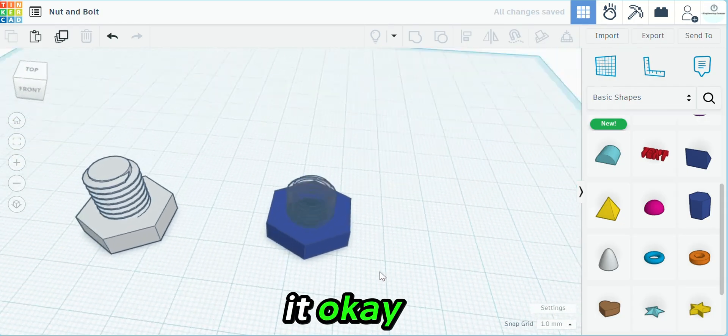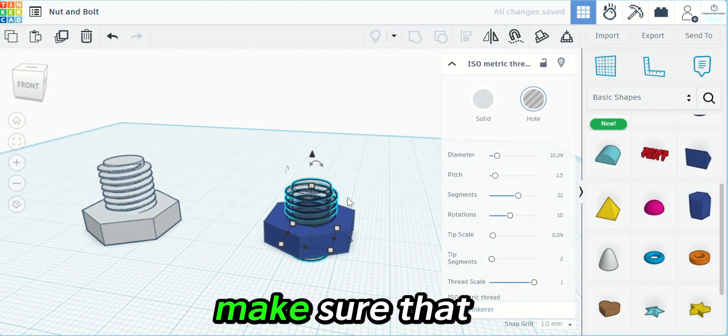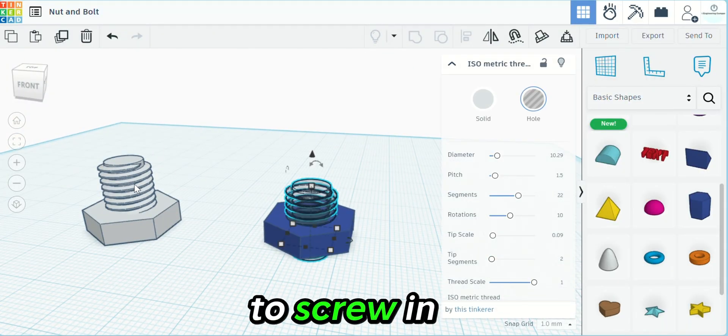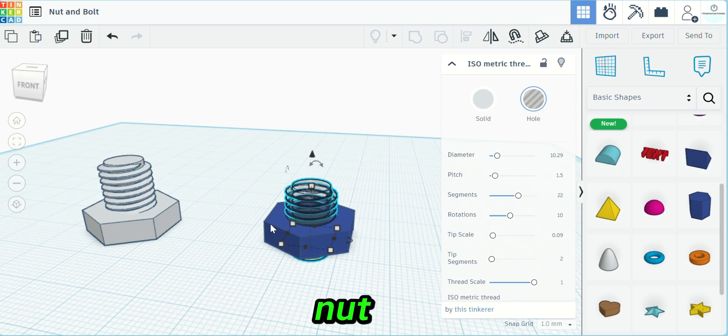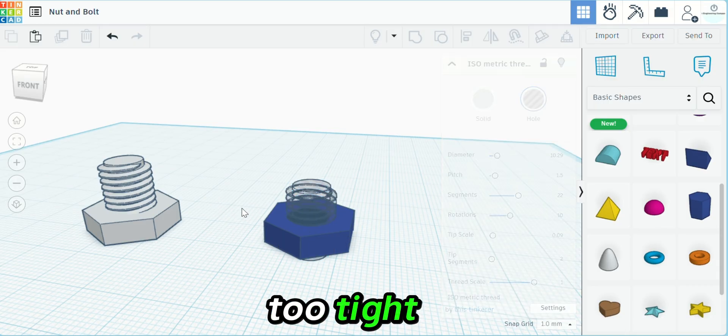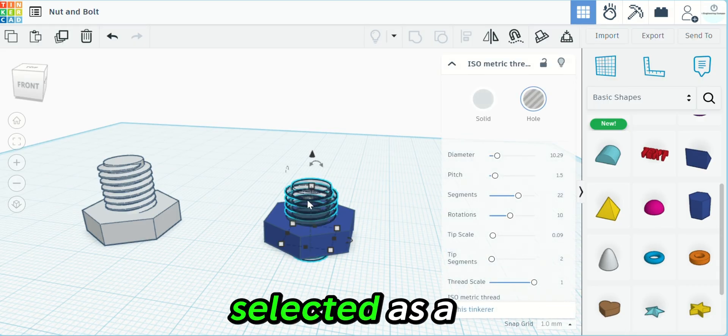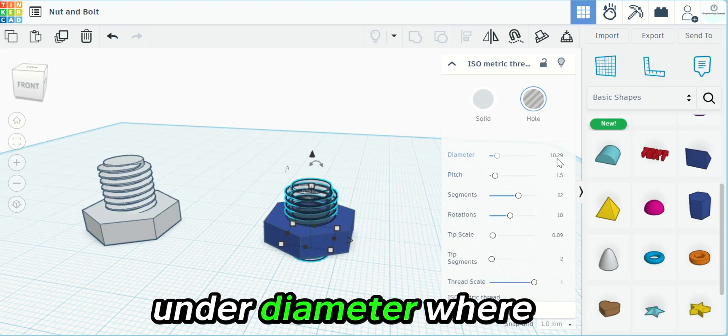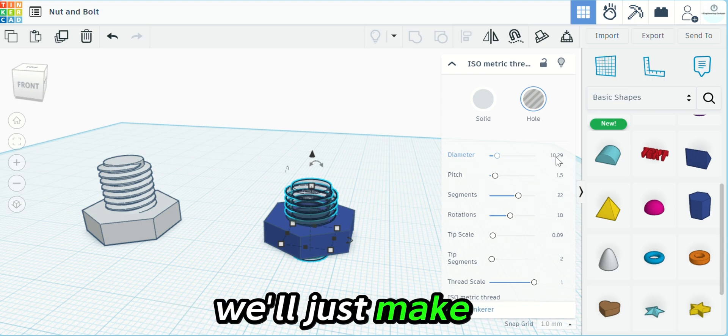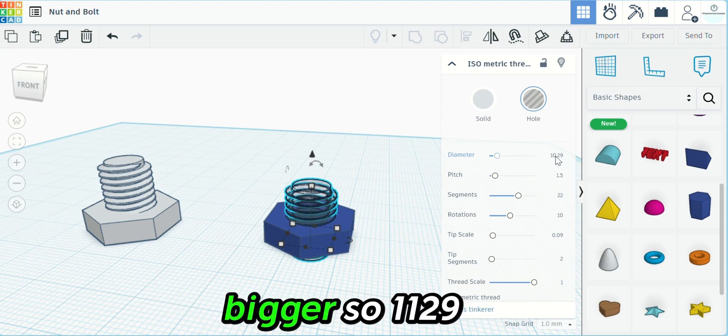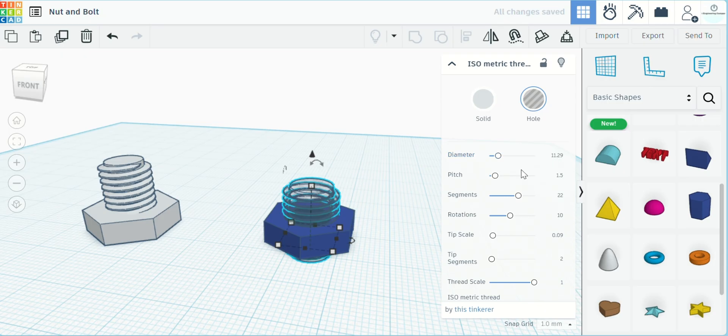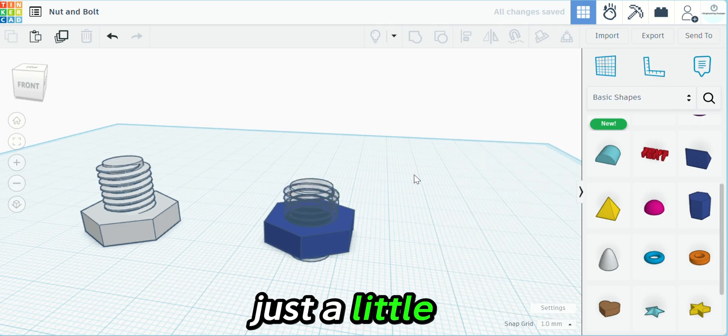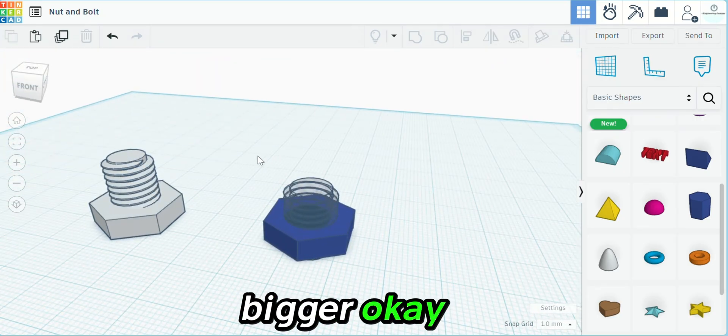What we want to do is make sure that when we go to screw the threads into this nut, it fits and is not too tight. So now that we have that selected as a hole, under diameter where it says 10.29, we'll just make that one millimeter bigger, so 11.29. That just made it a little bit bigger.